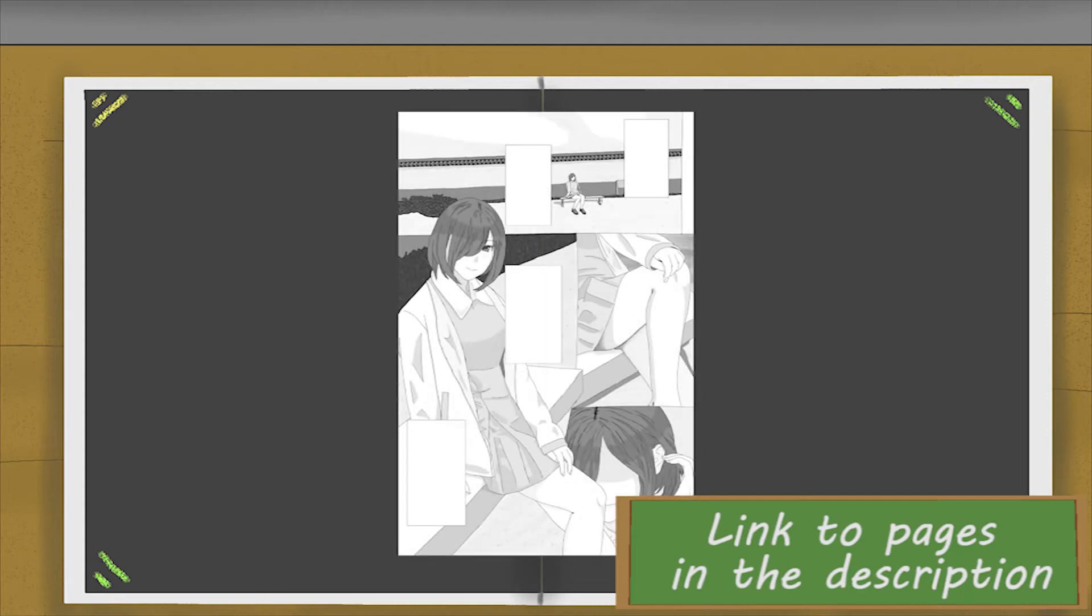All right, first four pages done. I have no idea what to write in the dialogue, by the way, so I had an idea.